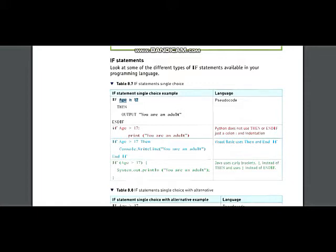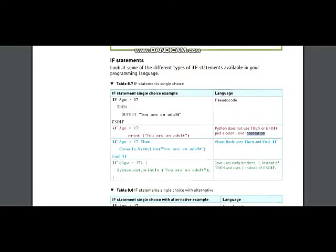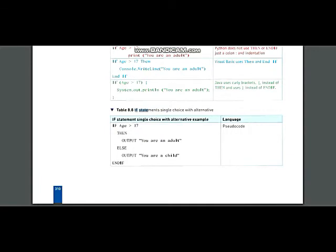Then comes 'end if'. Python only checks a condition using a colon, and indentation is very important — an indent means a space on the left-hand side. In Python, it just prints the value and does not use 'end if'.